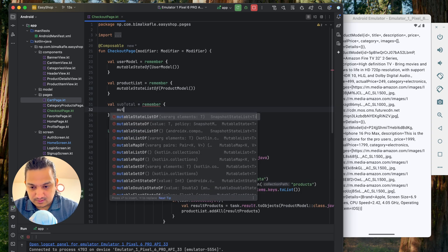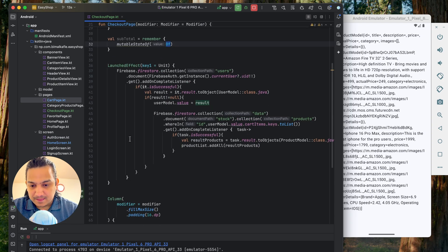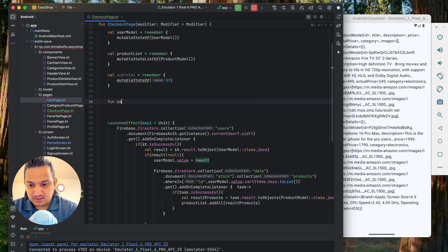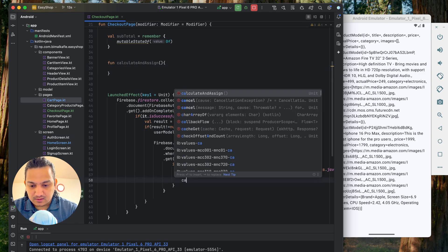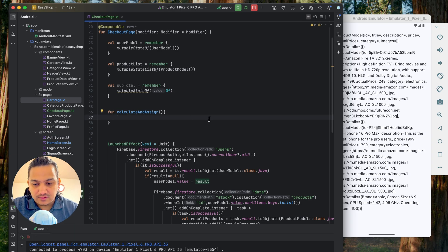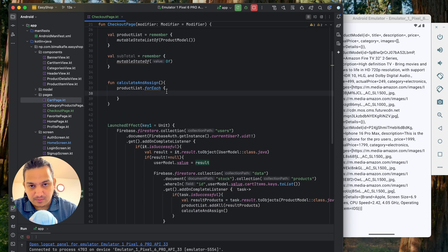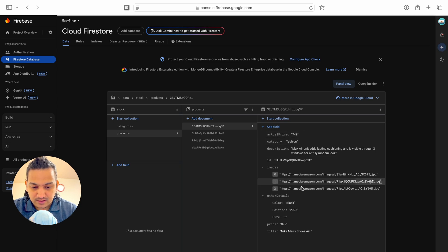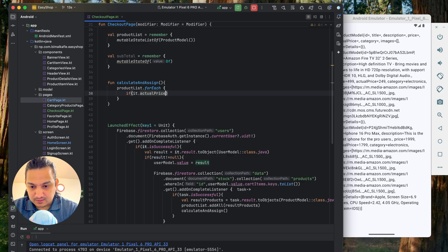For the subtotal, we create a mutableState float variable initialized to 0f. We also create a calculate function. After fetching the product list, we call calculate. Inside it, we iterate productList with forEach, getting each individual product. In the product model we use actualPrice for the calculation.